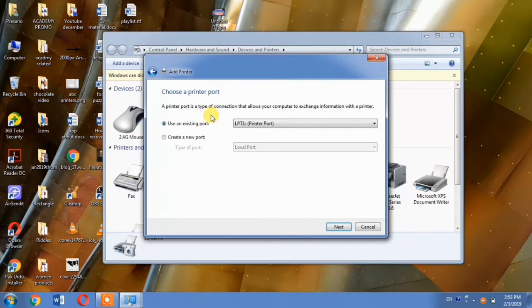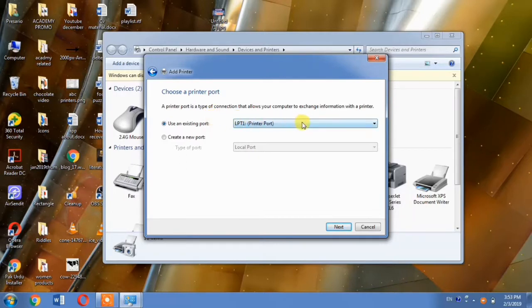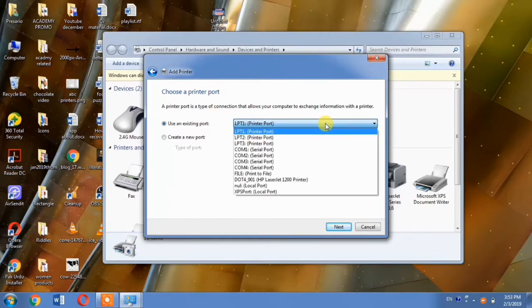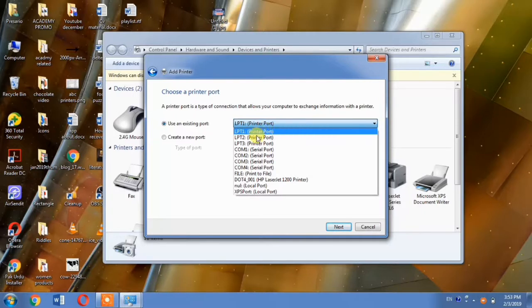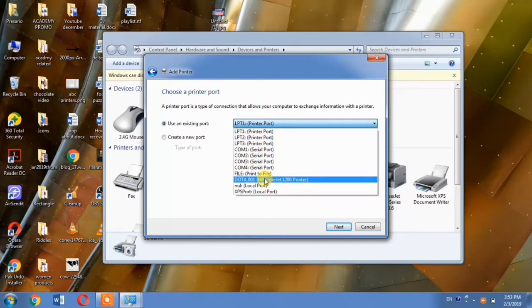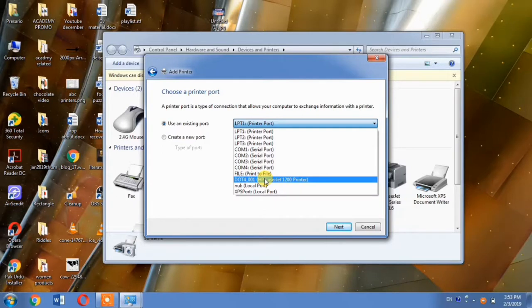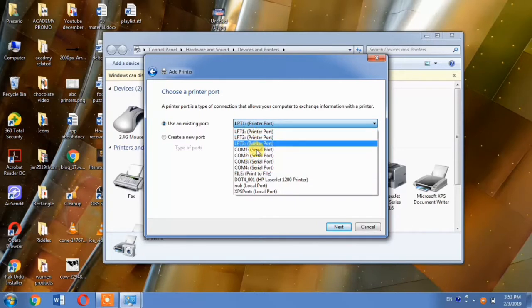And then the most important step will be here. In this step, you will have to make some selection. Here, when you click the button, a dropdown menu will appear and the list of the ports available for your printer will be shown here. From this list, if you are working on Windows 7, you will have to select DOT4_001. And if you are working on Windows 10, you will have to select USB port 001.